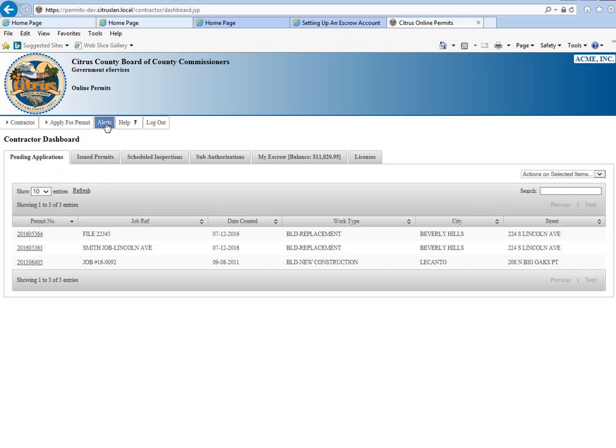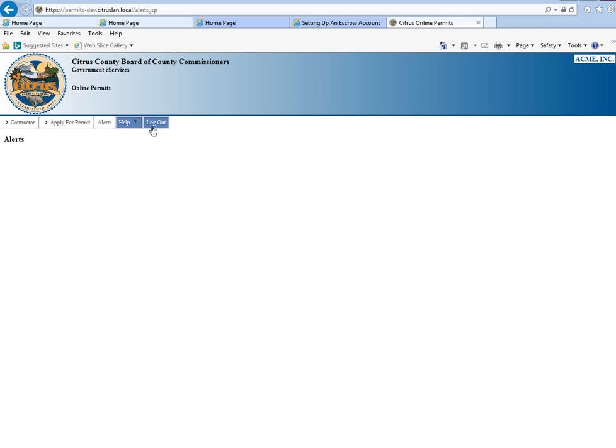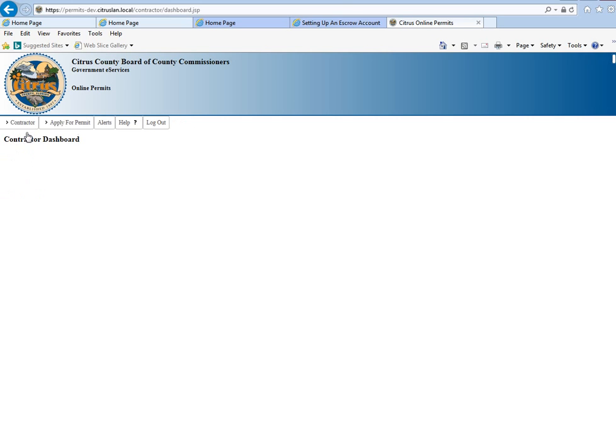Alerts. If you click on that tab, it's going to show you any alerts you might have, such as documents needed or that your escrow is low. This button will turn yellow if you have any kind of alerts. We're going to go back to the main dashboard.